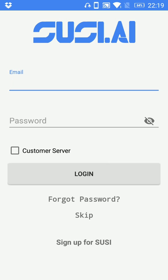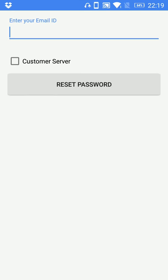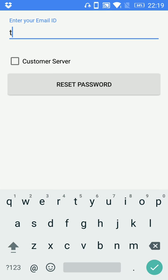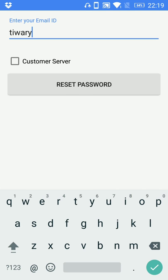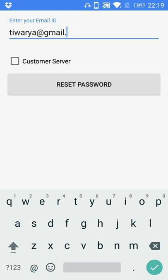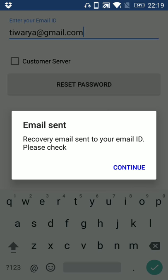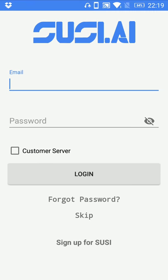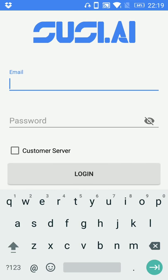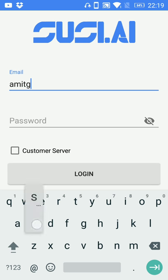And a forget password option in case if you forget your password then you can reset your password using this option. You have to put your registered email id here, click reset password option, it will send a link in your registered email id and you can reset your password using that link.